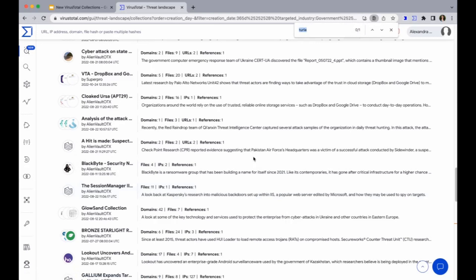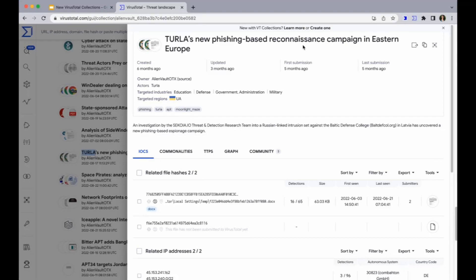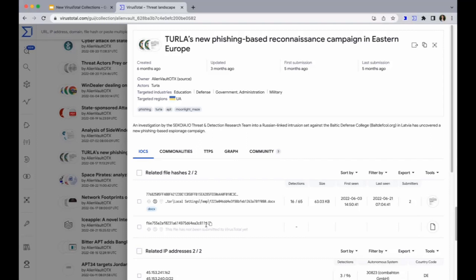Turla's new phishing-based reconnaissance campaign in Eastern Europe. What's really interesting here is that it's a very different collection when it comes to the number of IOCs. We usually see collections with lots of IOCs, but there may be others that are much more specific and targeted. Although they don't make much noise, they can be just as dangerous as the biggest ones. Here we have a collection with only two files — the first one is included in the VT dataset, while the second is not, so we have just a hash. VT allows you to add these hashes, and if later we receive the sample, it will be automatically linked.